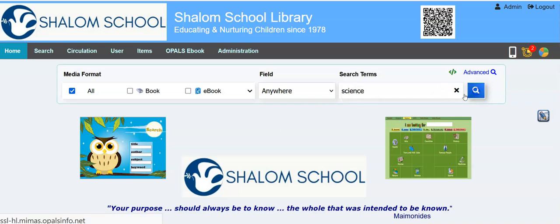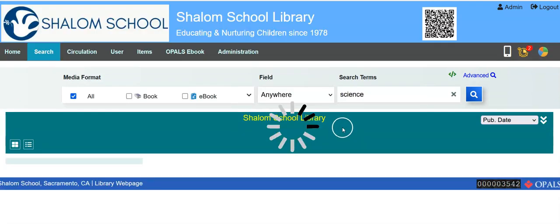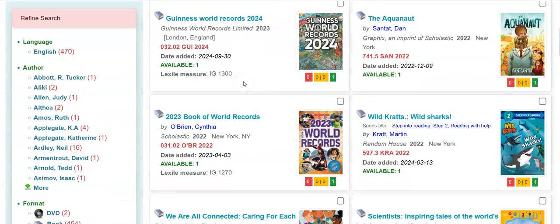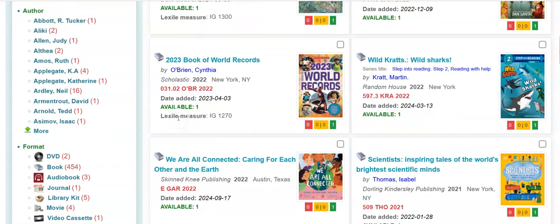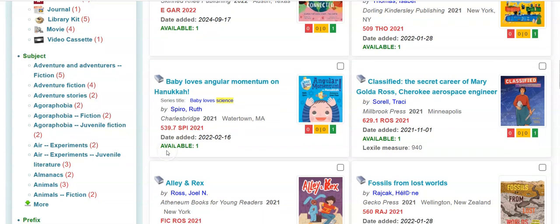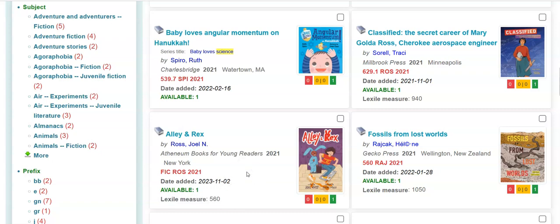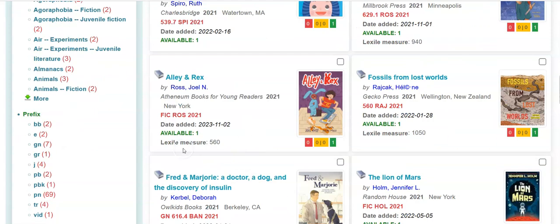I'm doing a search on science, and let me show you what will come up for you. When the hits come up, you'll see that those that have a Lexile will show it right in the brief record here. Different Lexile measurements. If you had other reading levels, they could be turned on as well here, but if you're only using Lexile, I usually advise just leave Lexile. It makes it too busy to have additional reading levels.